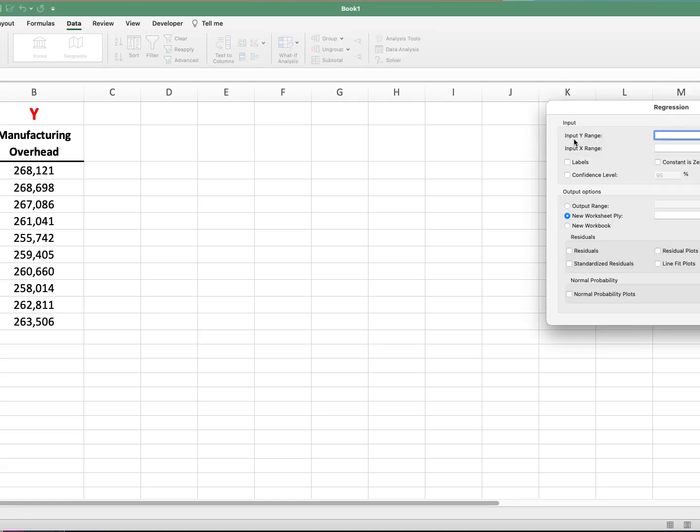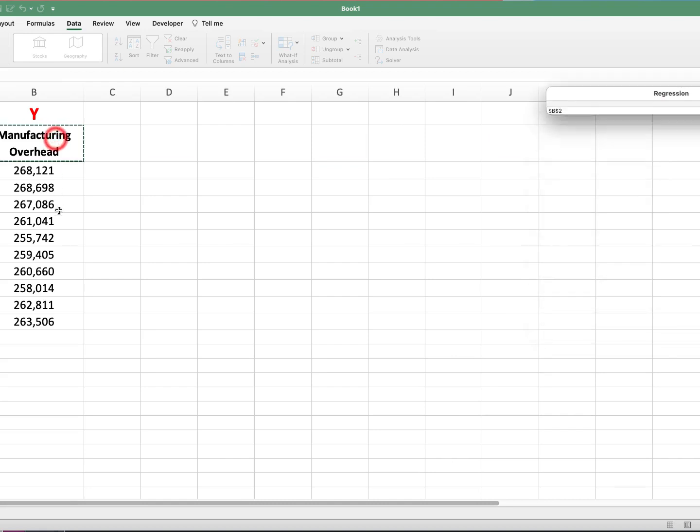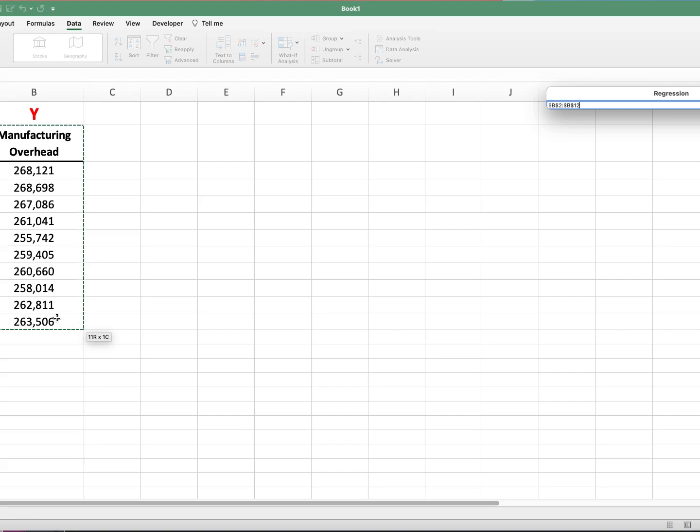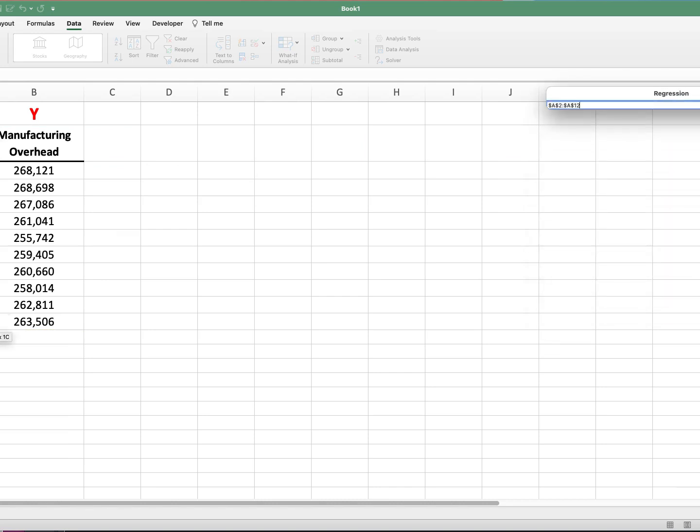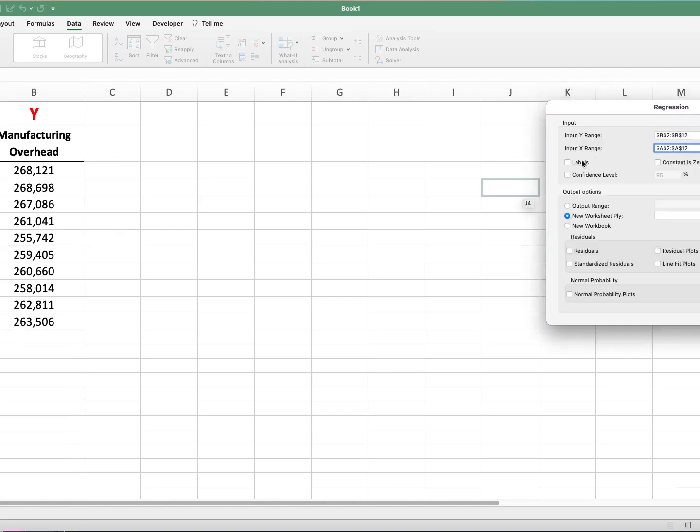And then what we want is to input our ranges. So what we do is the Y range. You just click on there and we say we want the Y to be the manufacturing overhead. And I'm going to include the title. So you just drag the area that you want. And then for the X range, I'm going to do the same thing and select cells A2 through 12. And then I'm going to click this little labels button. So what that'll do is it will identify that the first row are labels and not values.